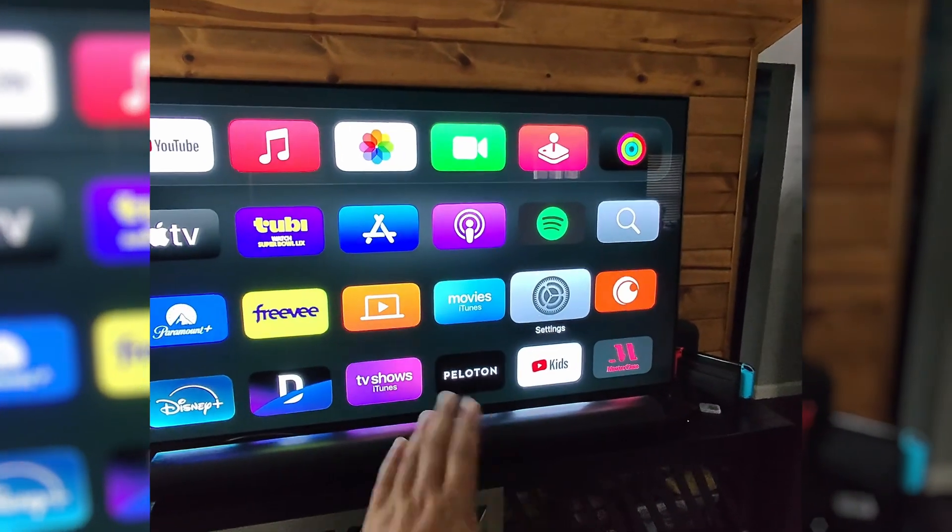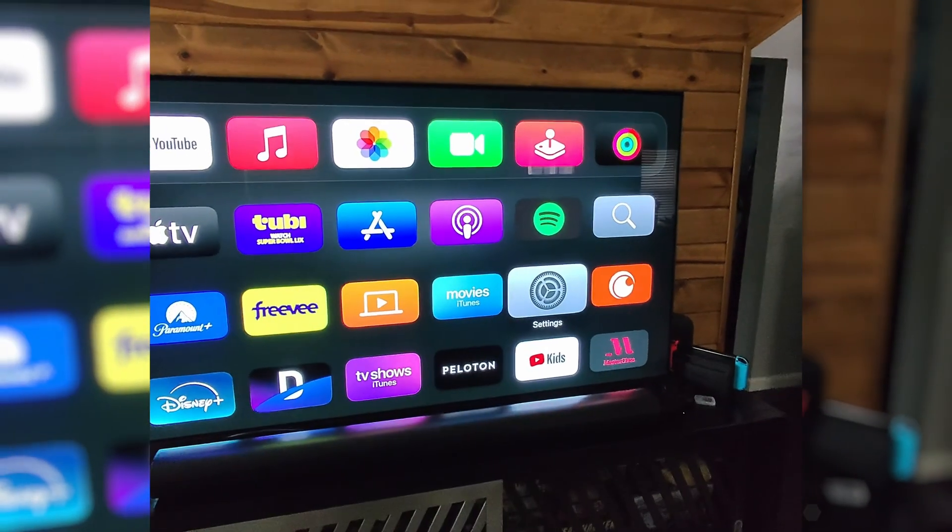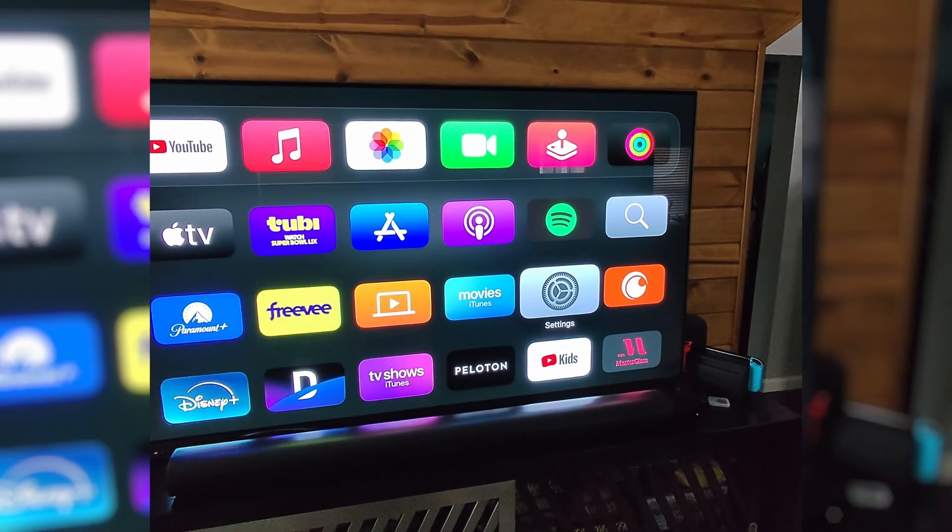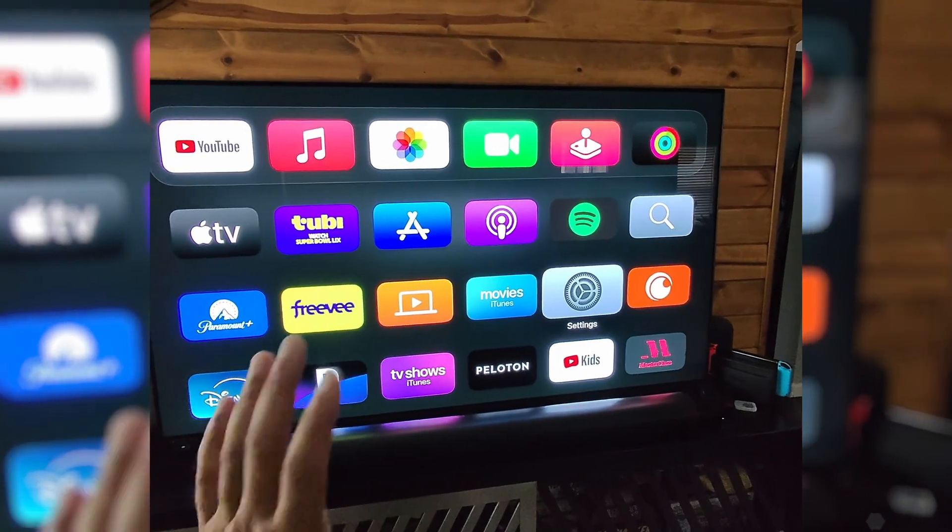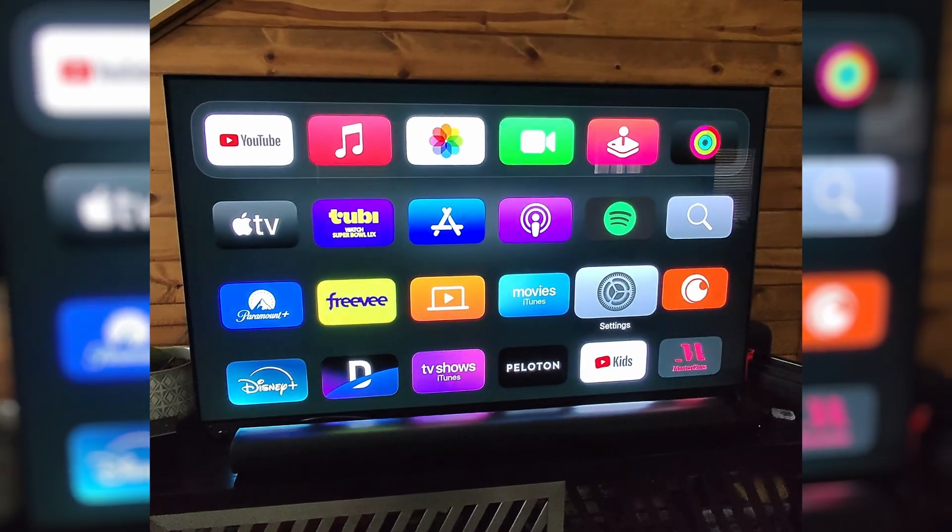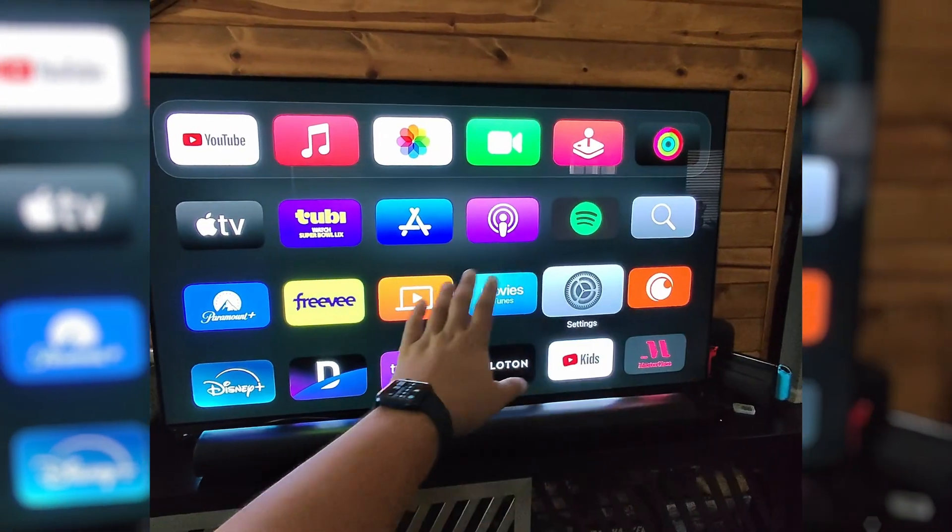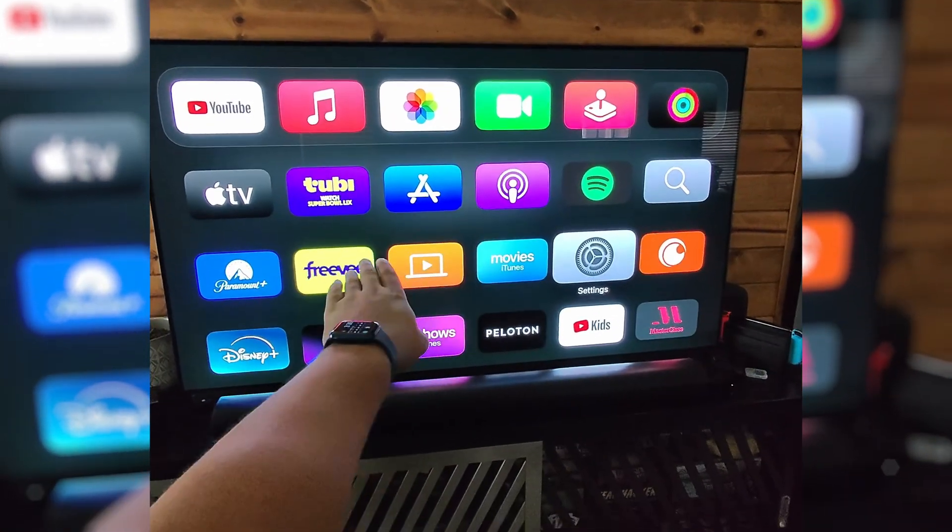All right guys, so I have my Apple TV 4K right here and I want to show you how to sign out of one Apple ID and sign into another Apple ID. The process is easy enough.